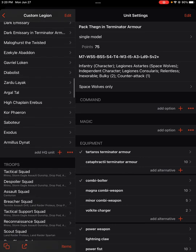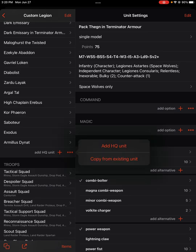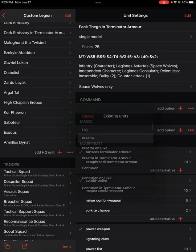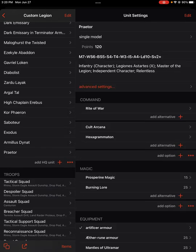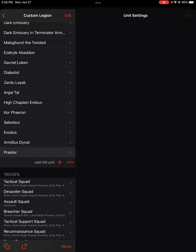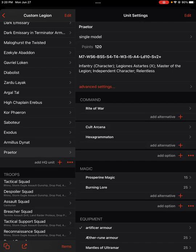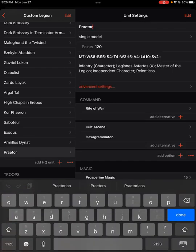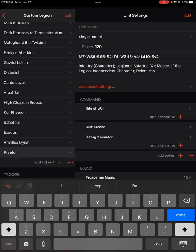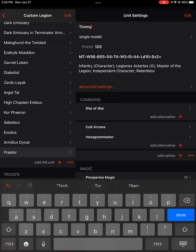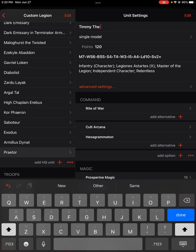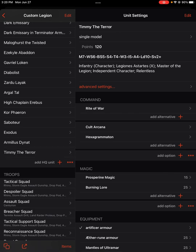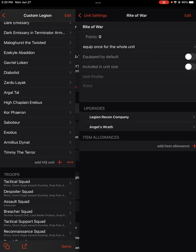Once you've kind of trimmed out what you don't want and made your life a little bit easier, maybe you want to actually start creating some custom characters and some custom units that are always equipped how you want them. So for that, we're going to use a Praetor as an example. I'm going to go down to the add HQ unit button, and on that little three dots, I'm going to choose copy from existing, choose my Praetor as my base, and I'm going to tap edit and give it a custom name.